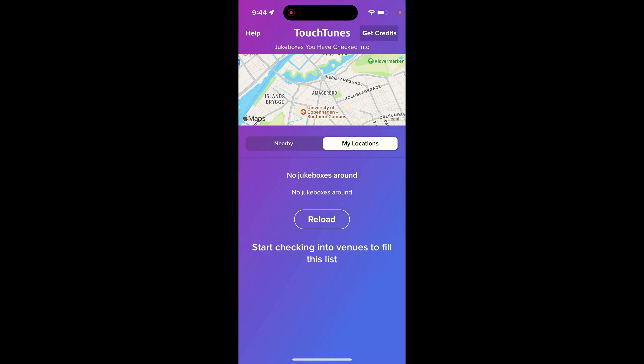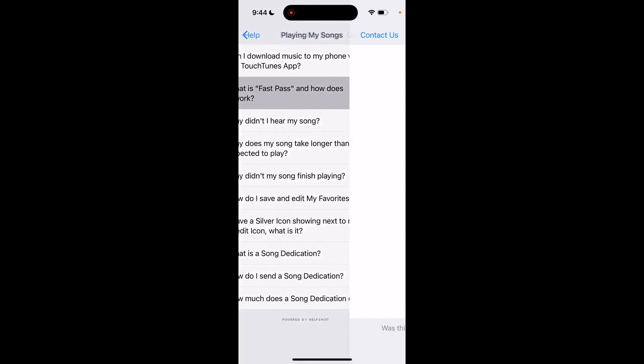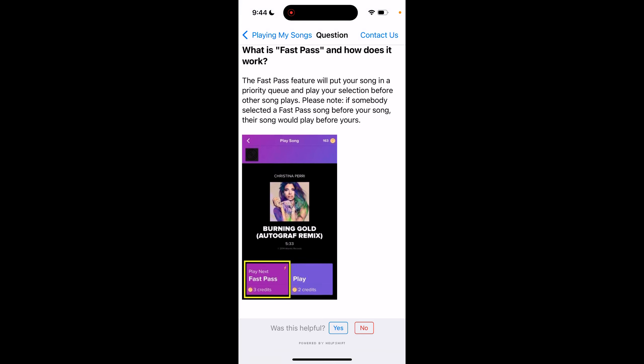So what is Fast Pass in the TouchTunes app? The Fast Pass feature will put your song in a priority queue and play your selection before other songs play. However, if somebody selected a Fast Pass song before your song, their song would play before yours.